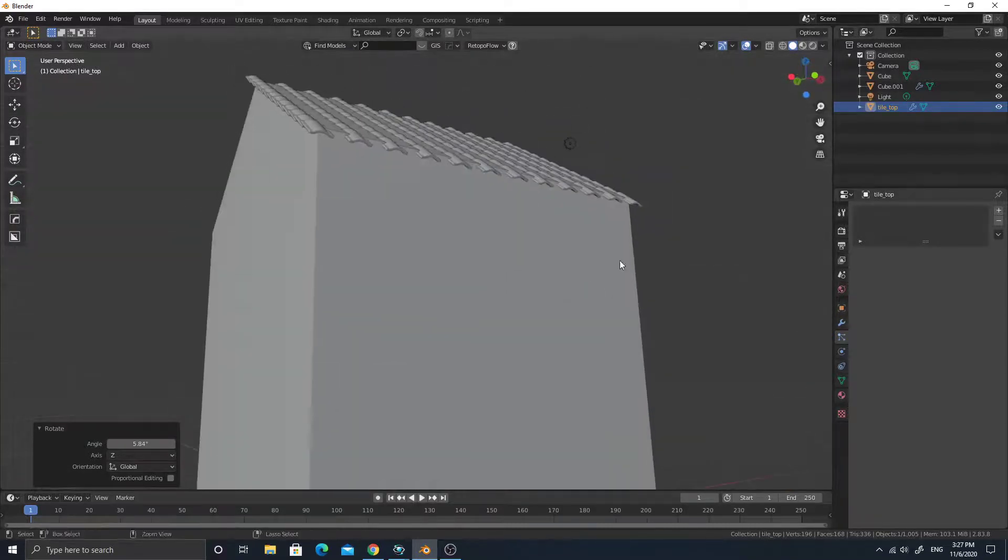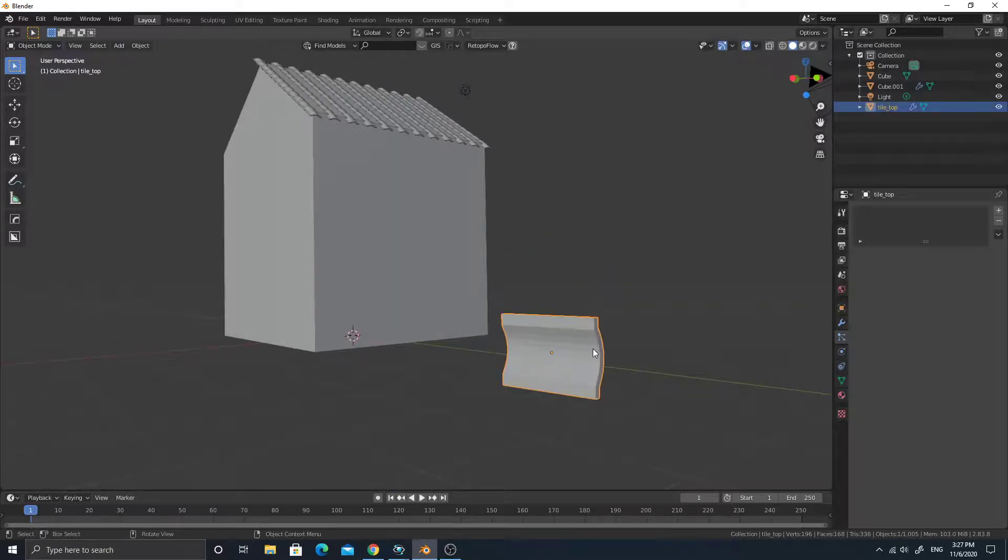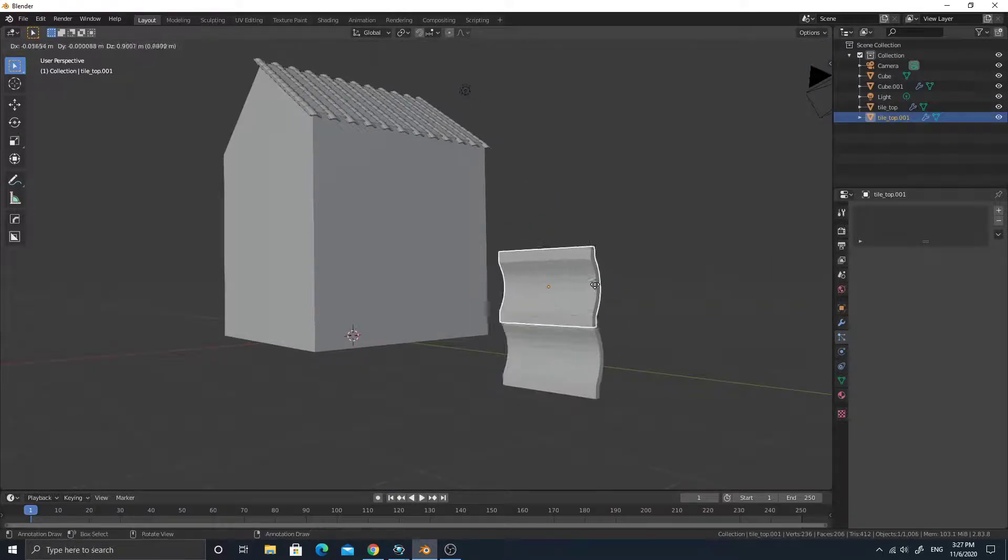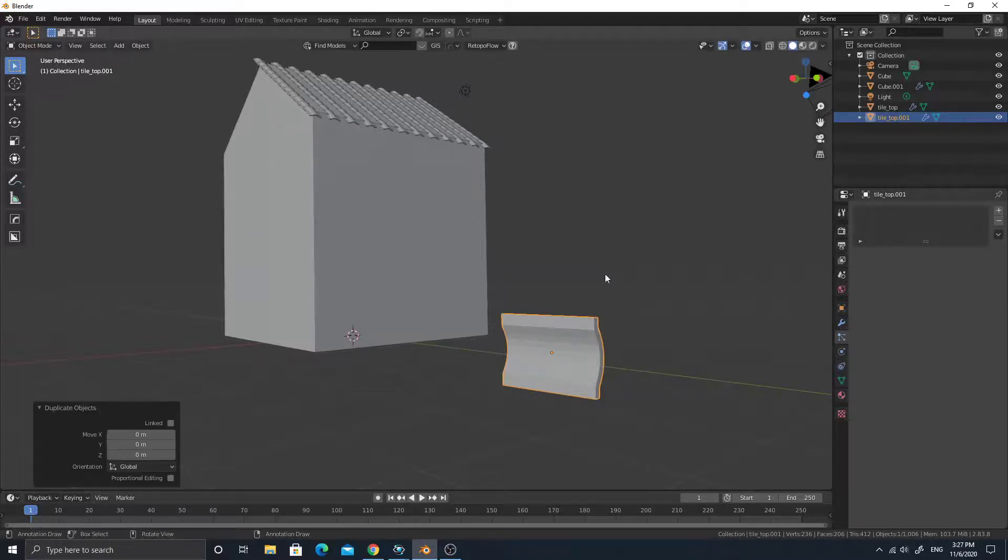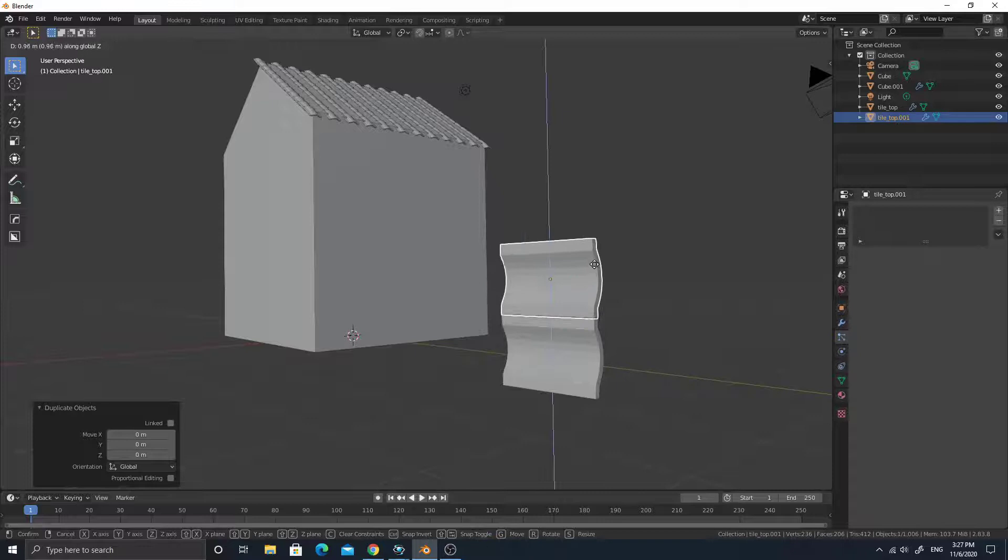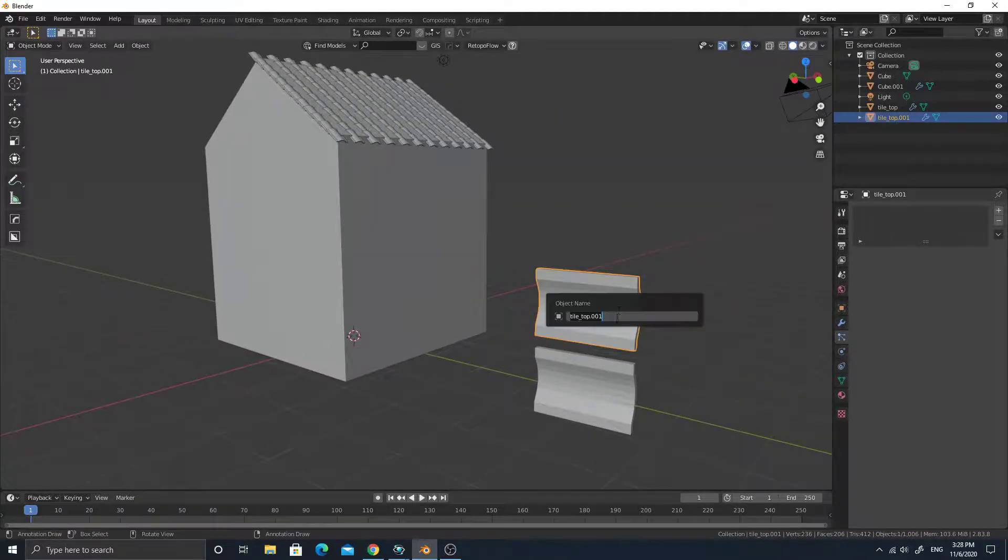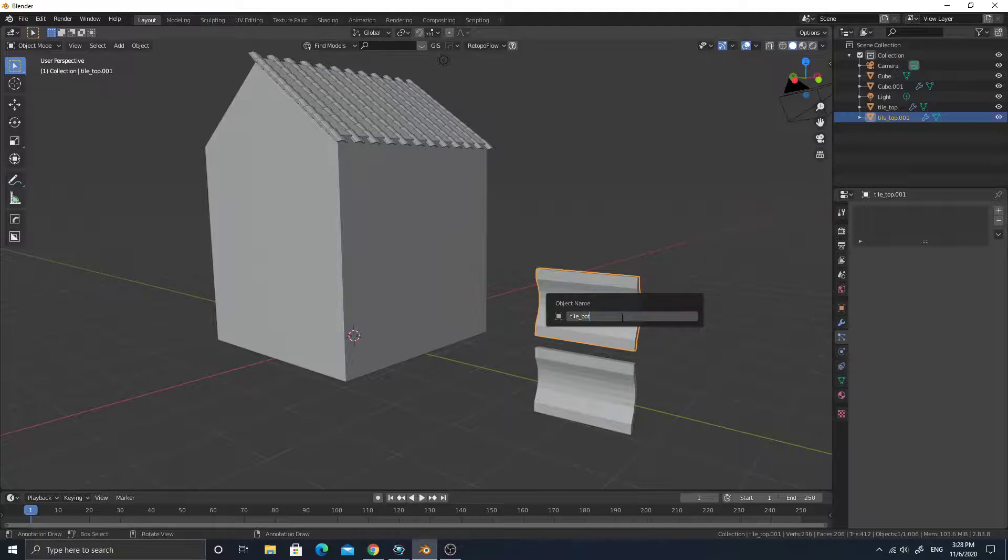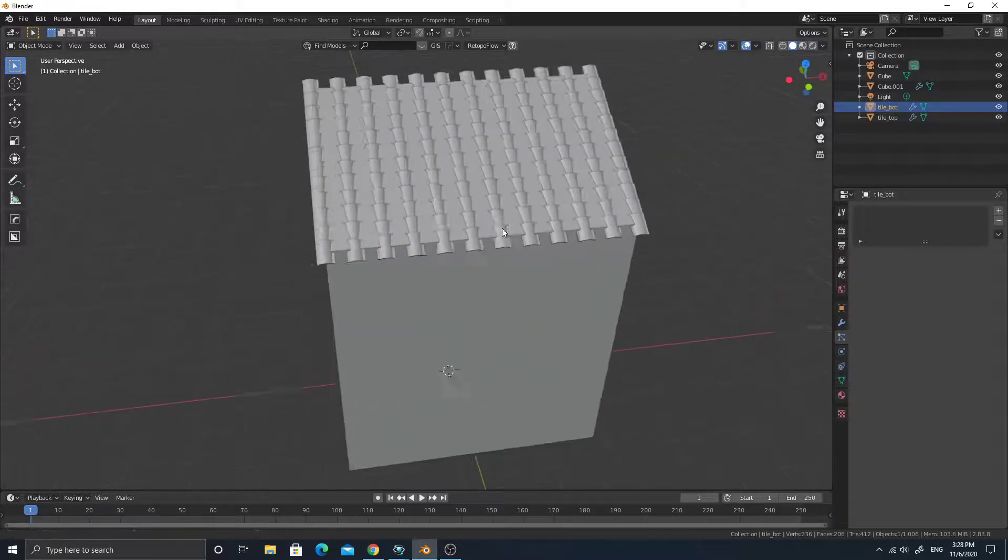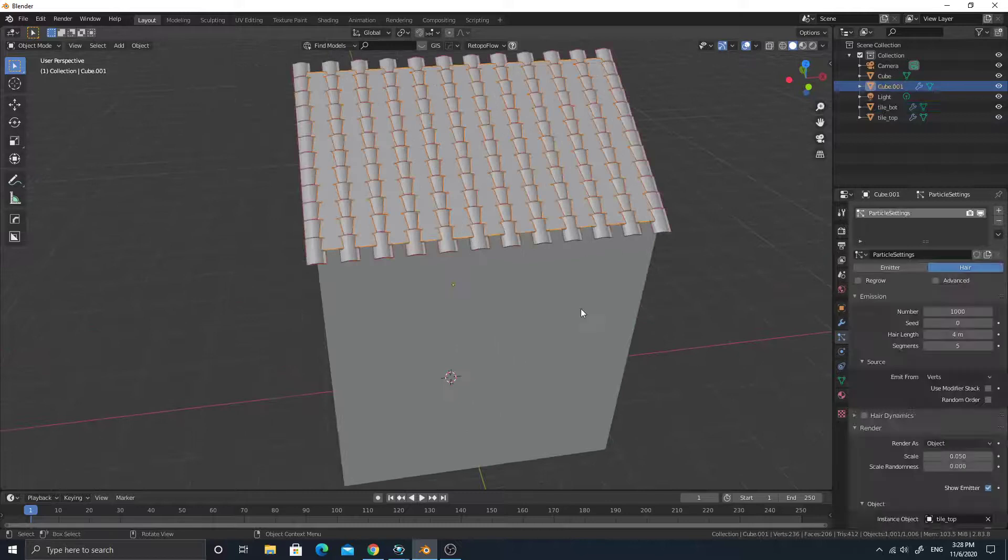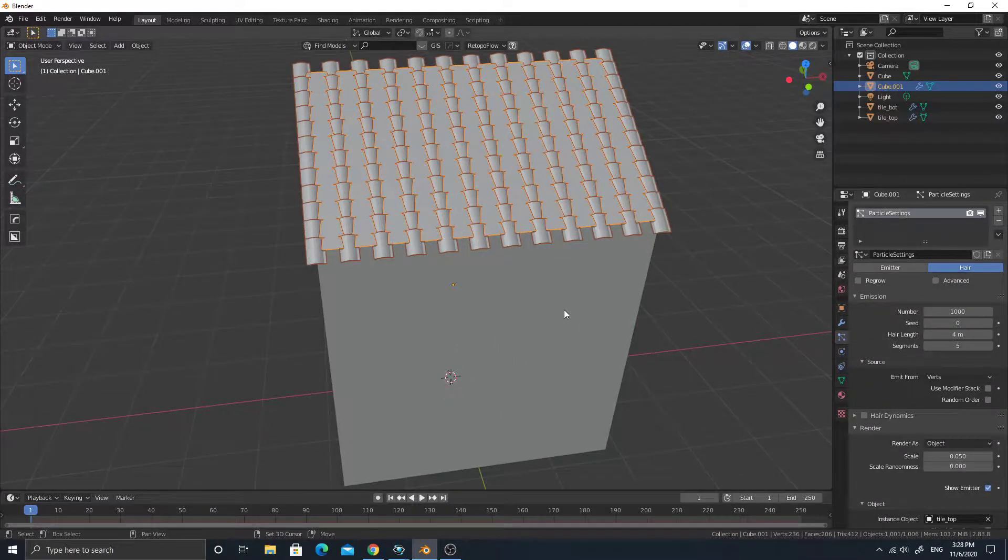Alright, good. Let's duplicate this. Let's call this... because it is the bottom one, right? Now this is... you can duplicate particles, particle system.